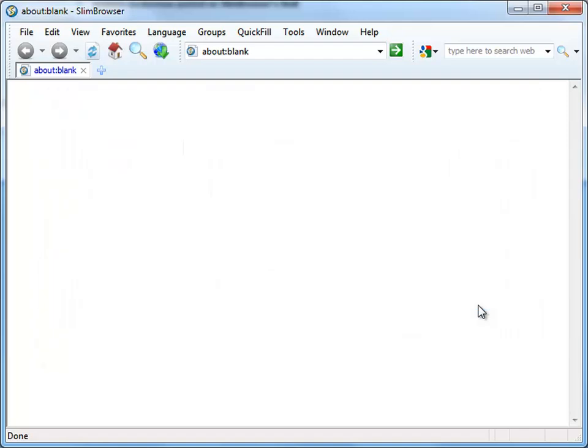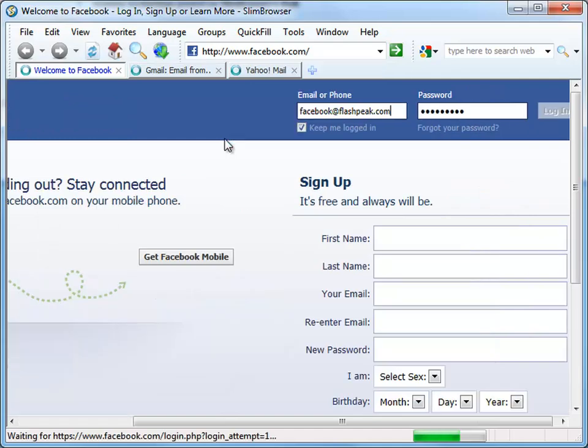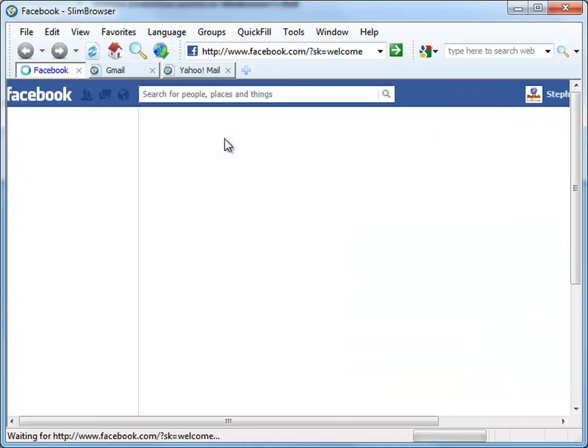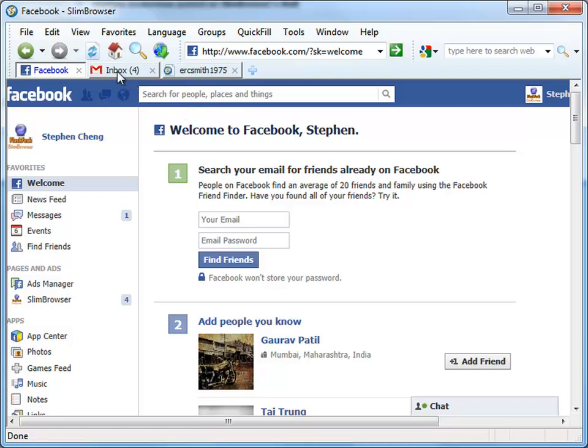After the group is defined, we can select the Online Accounts group from the Group menu to open the group. We can see that Slim Browser automatically logs you into your Facebook, Gmail, and Yahoo Mail accounts at the same time.